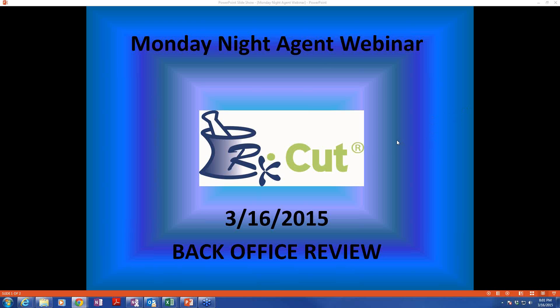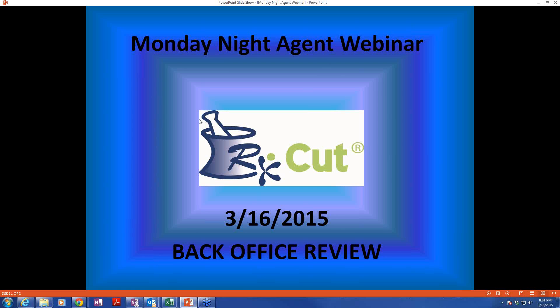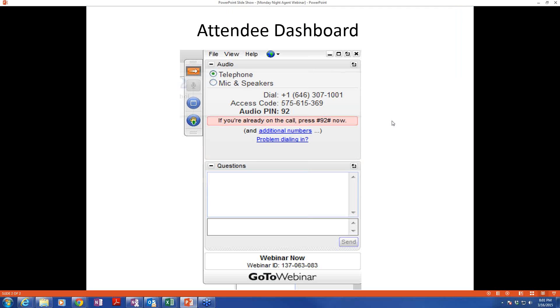Monday Night RxCut Agent Webinar. Thank you for joining us tonight. A lot of people are still logging in, so we'll give them a second or two. Just to let you know, we've gone from WebEx to GoToWebinar.com, a much more robust service with a lot of bells and whistles. This is a listen-only on your end, but you certainly can contact us during the webinar this evening.